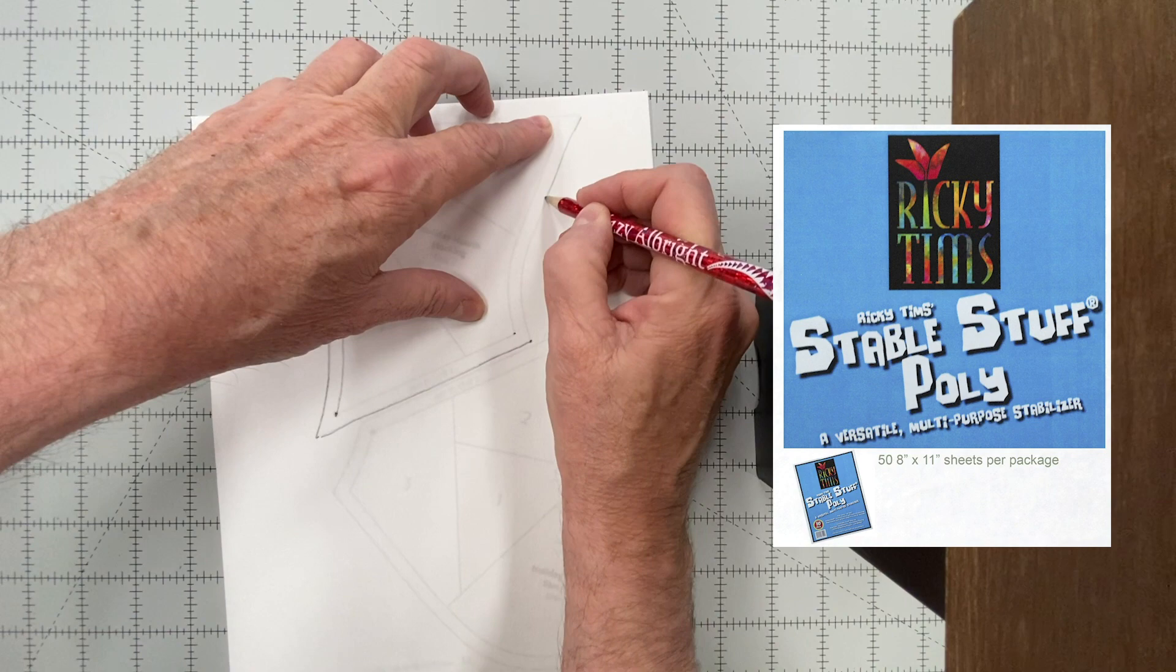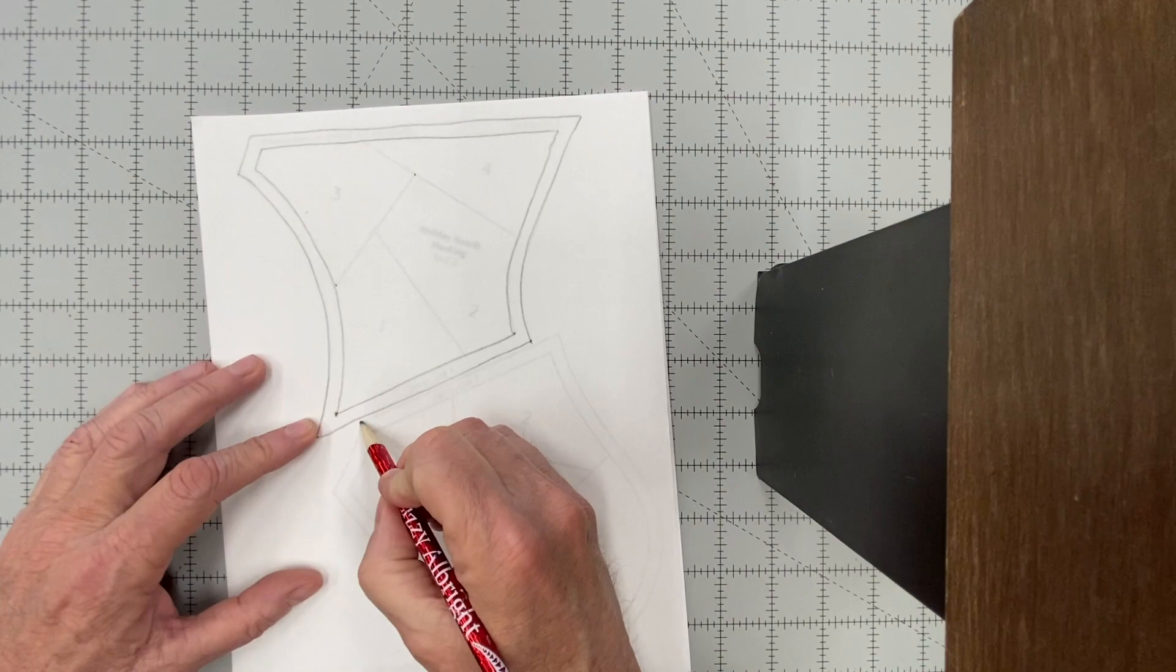But because it's primarily polyester, it can stay in your project forever. It makes a great foundation for paper piecing.